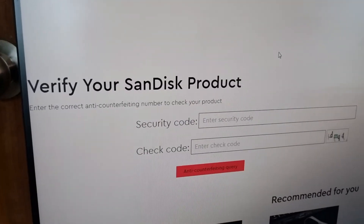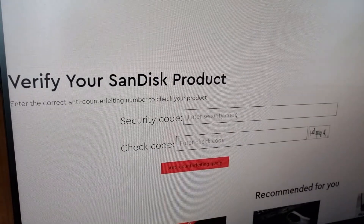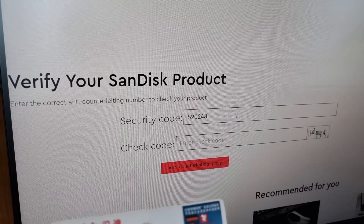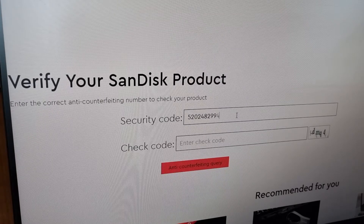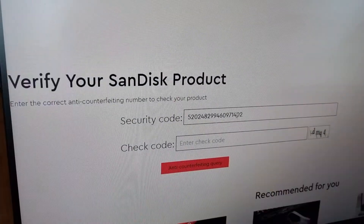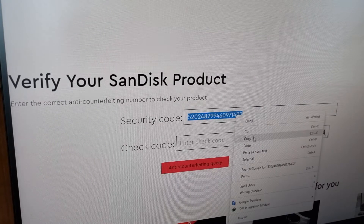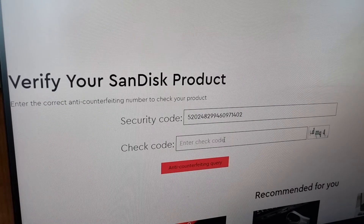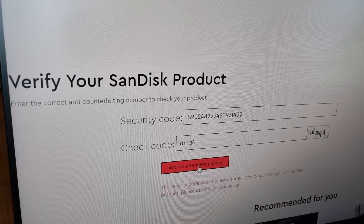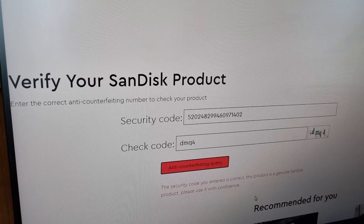The security code is here. I am entering 5 2 0 2 4 8 2 9 4 6 0 9 7 1 4 0 2. I just typed this code, and then filled in the captcha. Now the anti-counterfeiting query result shows: the security code you entered is correct — this product is a genuine SanDisk product.